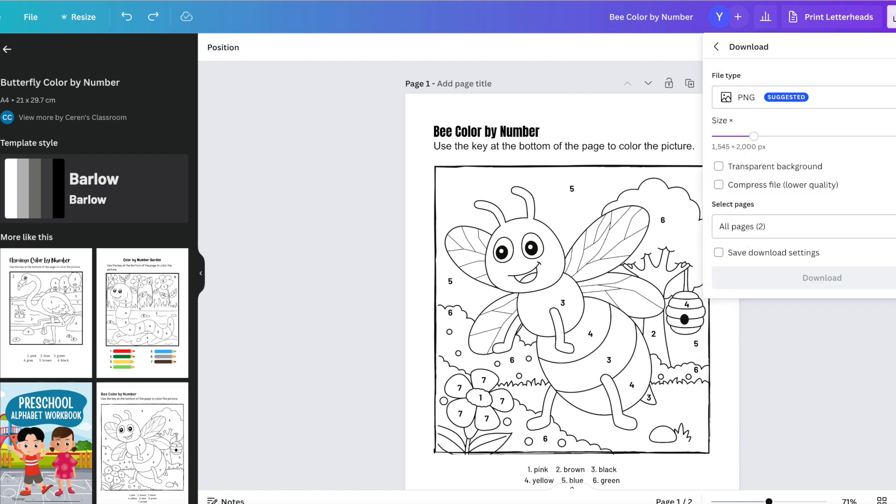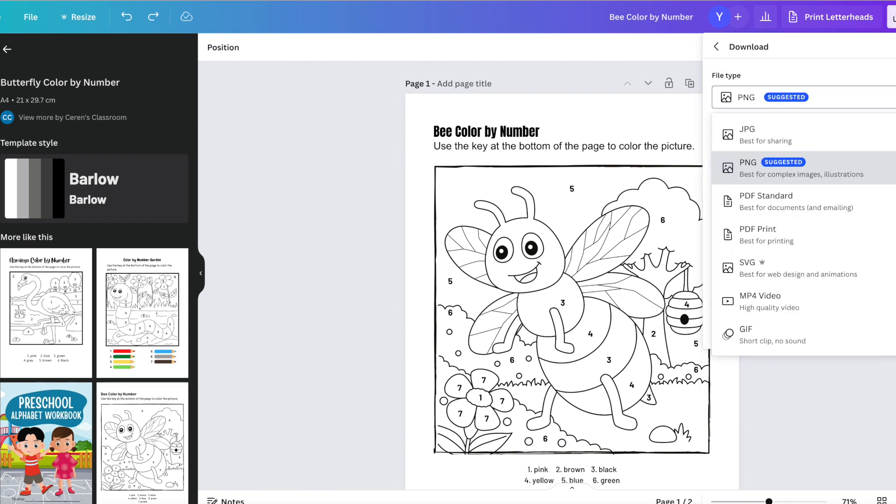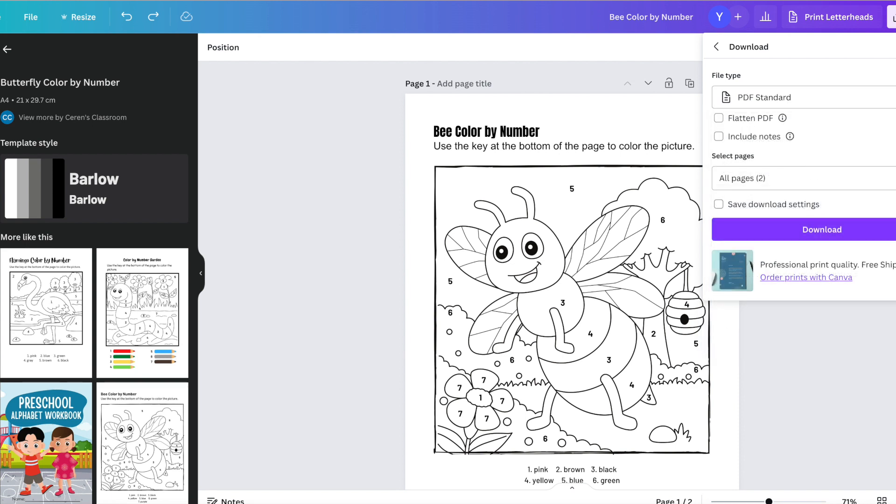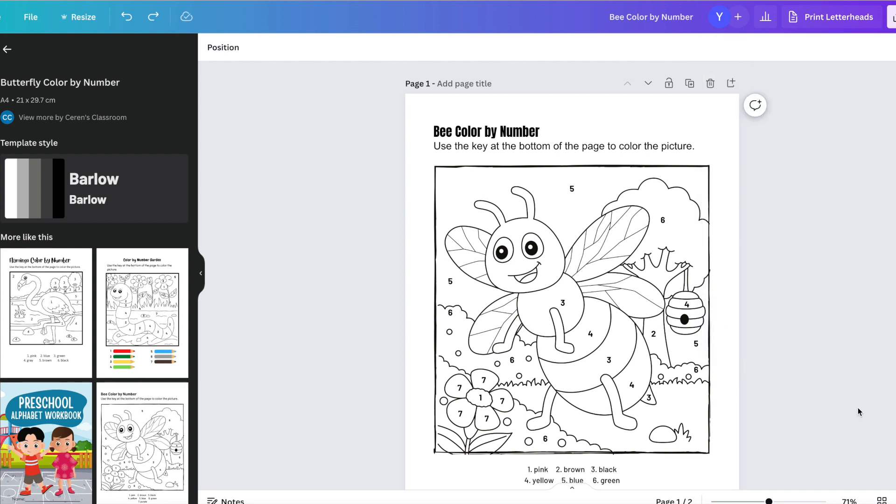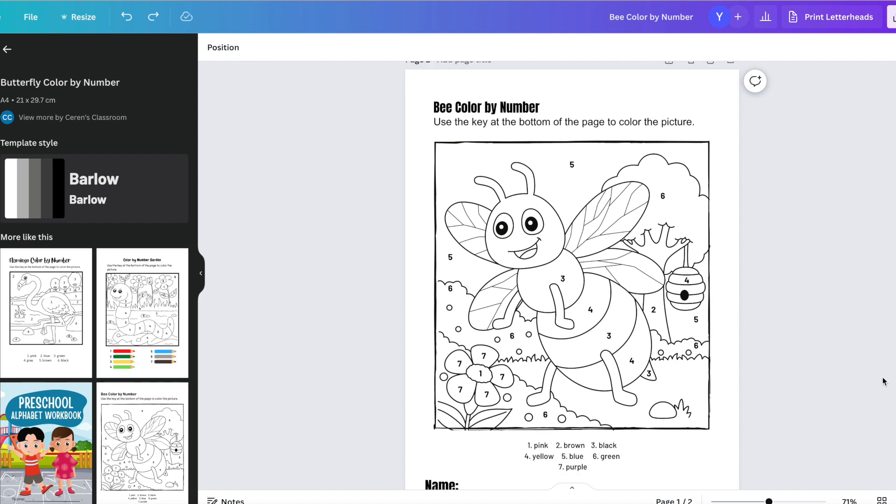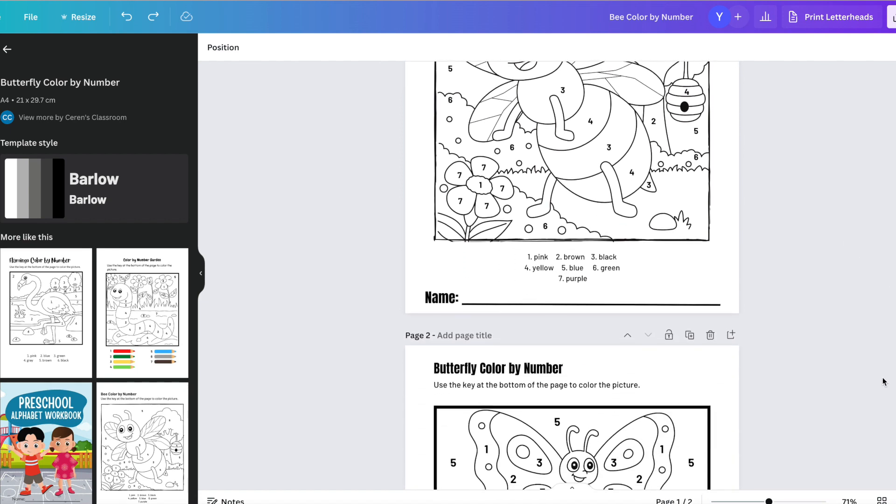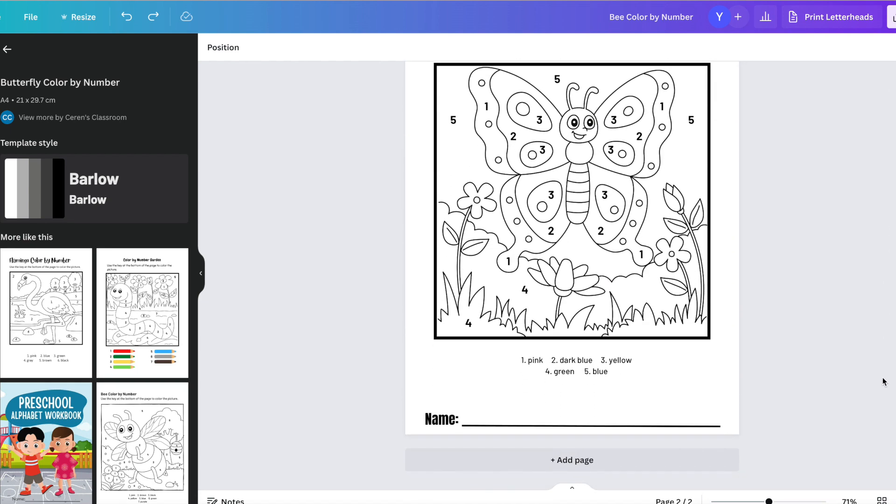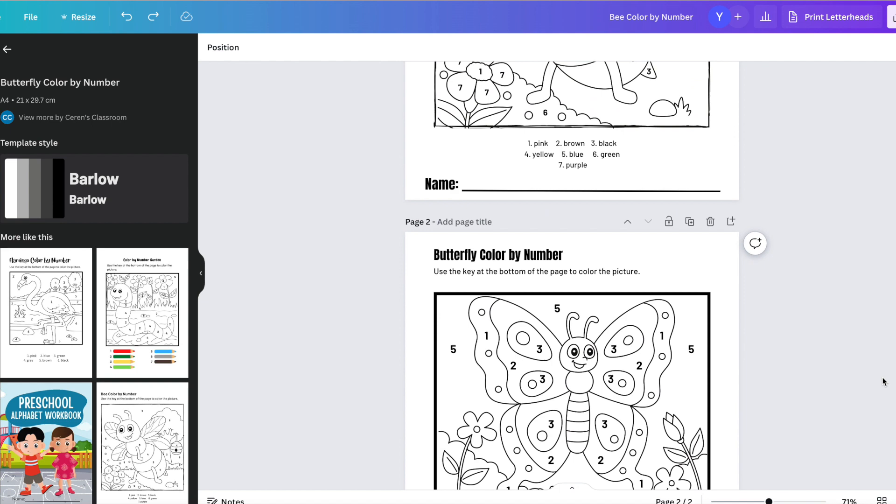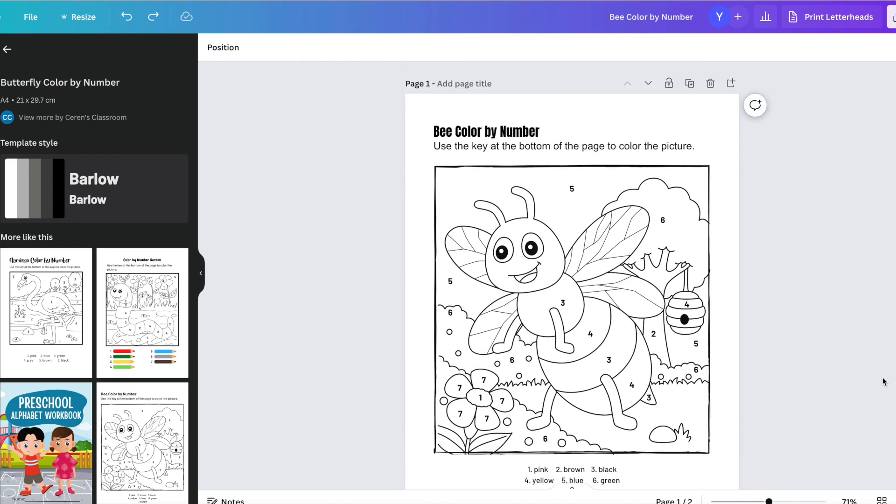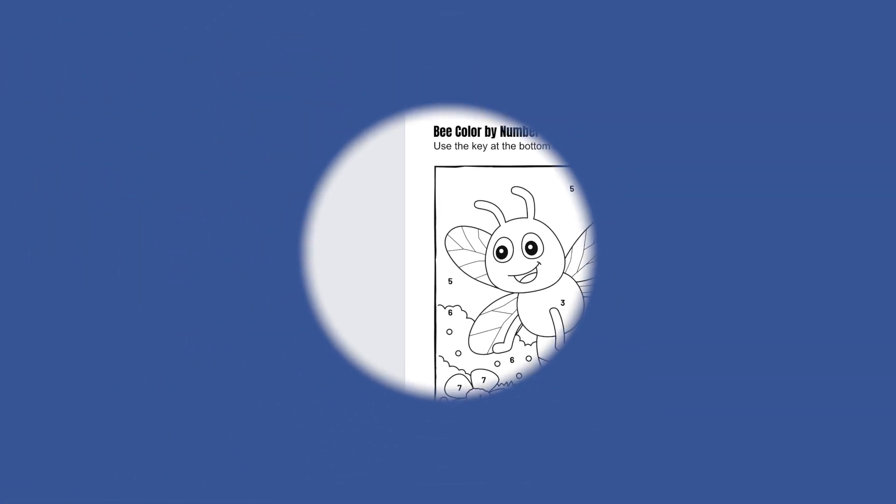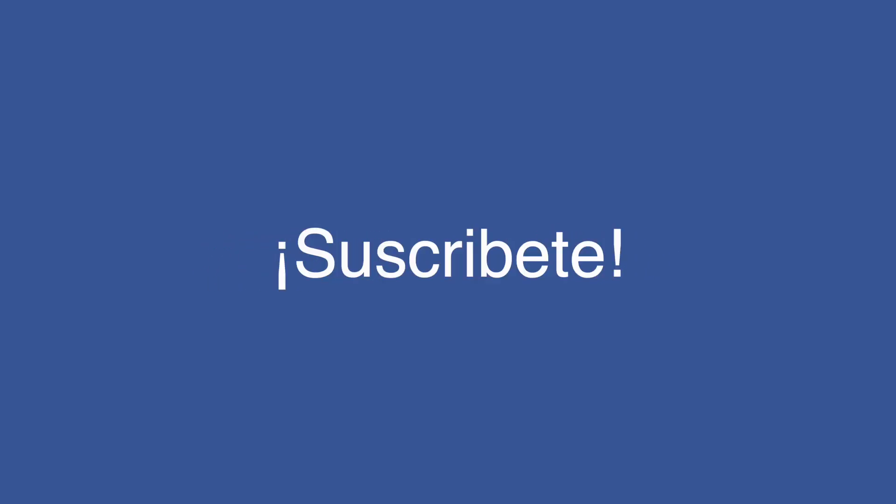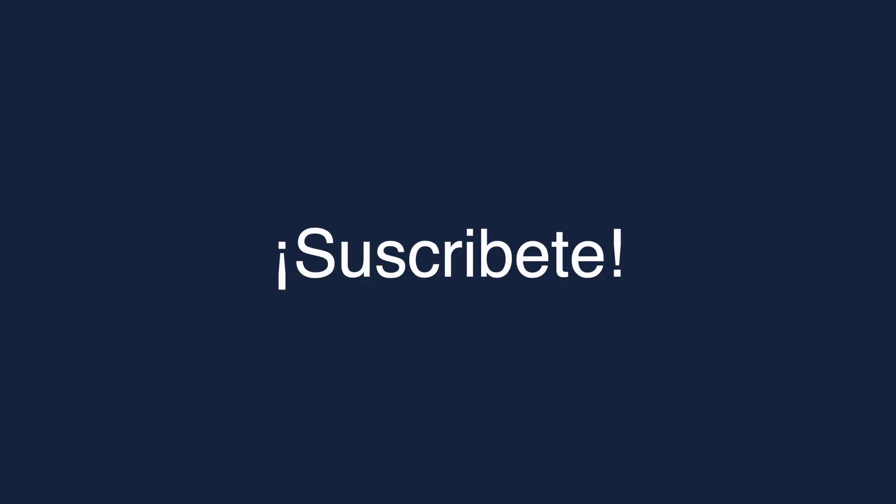Once everything is all said and done, all you got to do is download, select the PDF version, and you're good to go. So I hope this has served as inspiration to you on how to create a color by numbers book. If you'd like to receive other videos, please subscribe. And that way you can receive more of these. Thank you and have a great day.